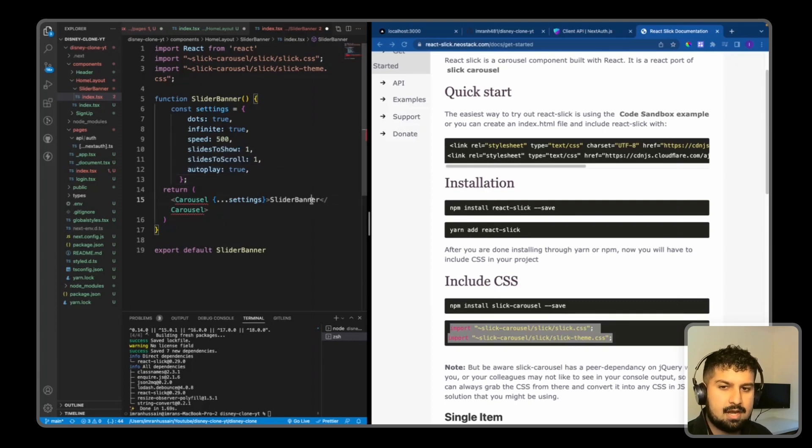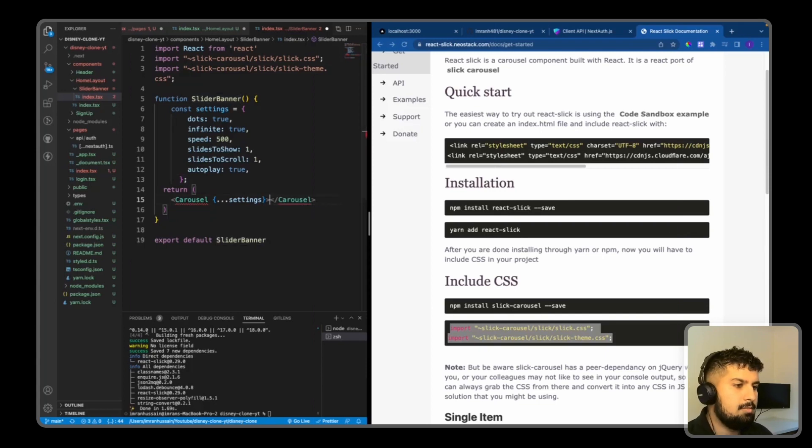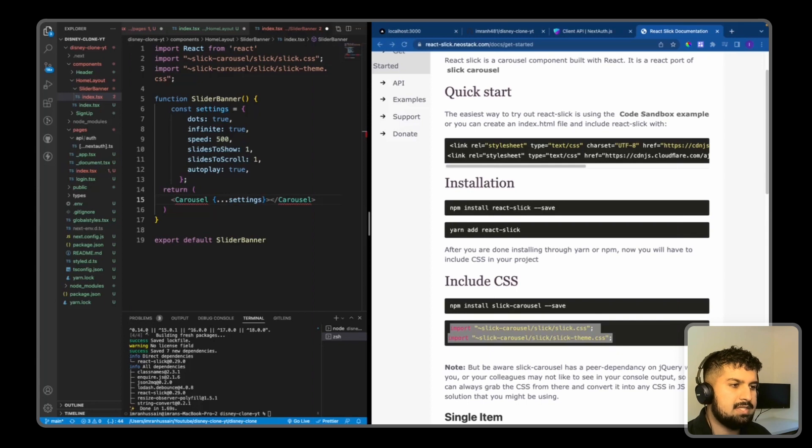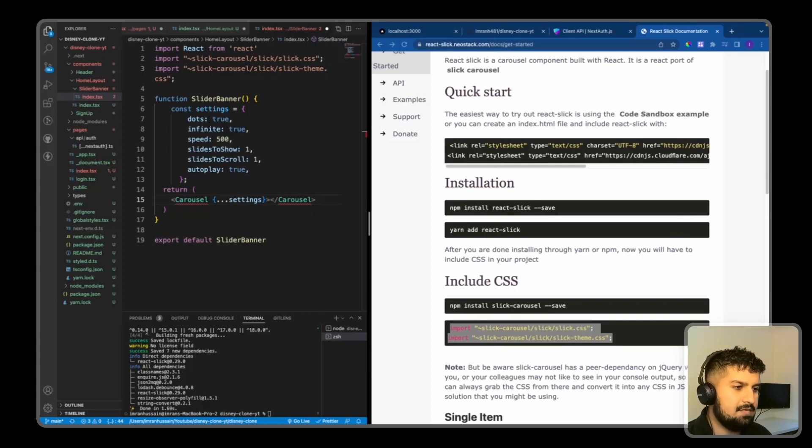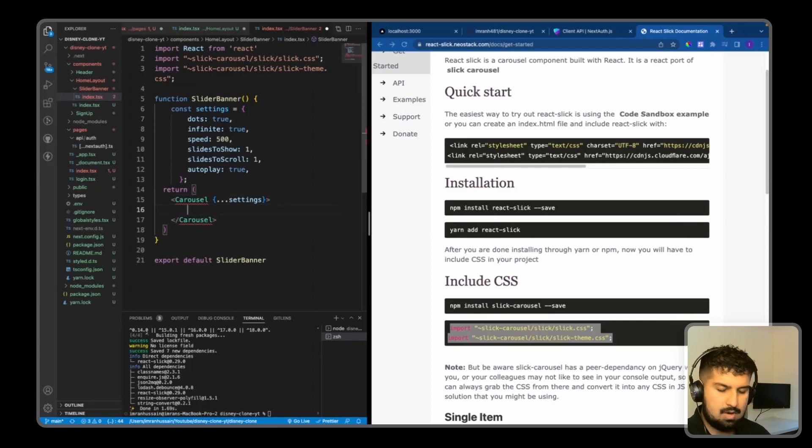So now we have the carousel, and within the carousel I'm just going to paste in my slides. So we have a container for each one, and within the container we have an image being rendered. So container for the images is named Wrap.